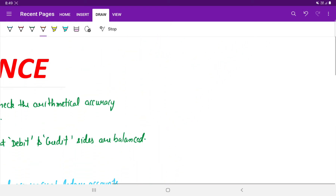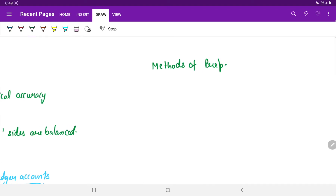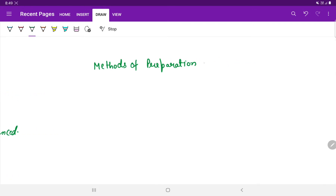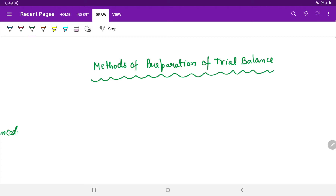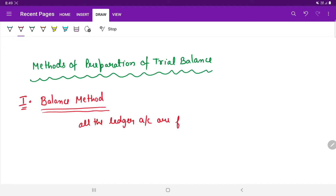Now let us look at the various methods of preparation of a trial balance. The first method is known as the balance method. In this method, all the ledger accounts are first balanced, and these balanced accounts serve as an immediate source for posting into the trial balance.